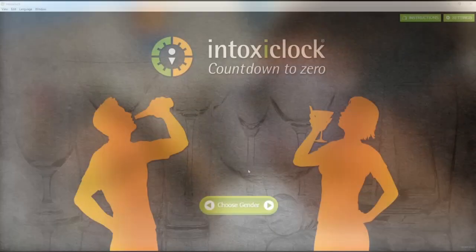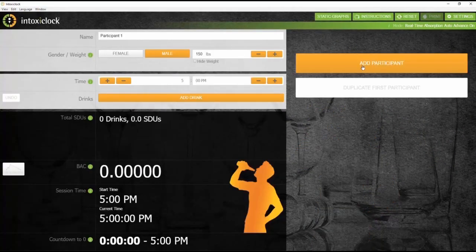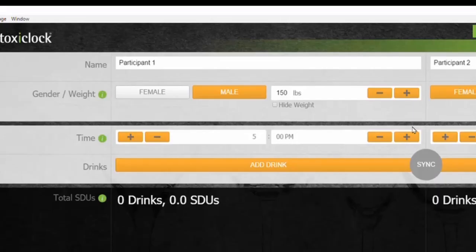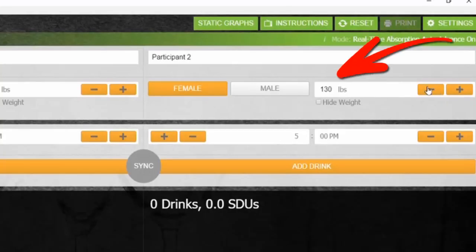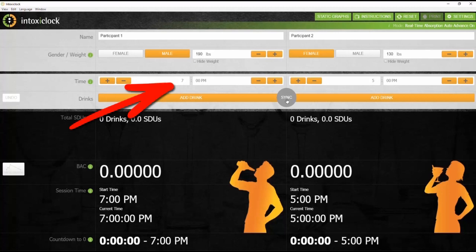Build a drinking scenario using the easy-to-use platform. The simple steps include: enter the weight and gender of up to two individuals, and select a start time for this drinking scenario.